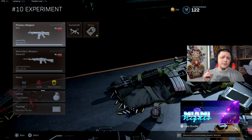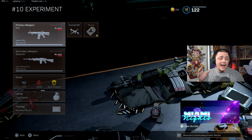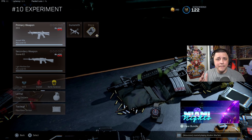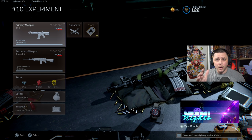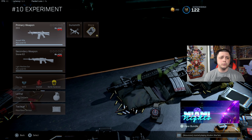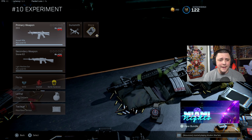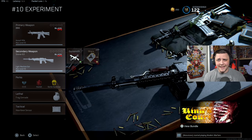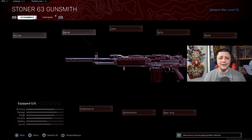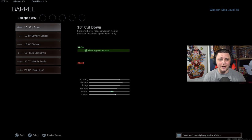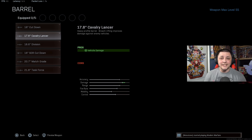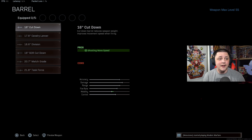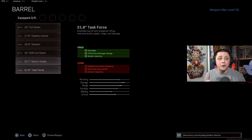Welcome back to the channel. In today's video we're going to take a look at how barrels impact bullet velocity for all of the Cold War rifles. This is something I've been asked quite a bit, even before yesterday's video where we looked at the Stoner and found that the cavalry barrel increases the bullet velocity by 80% while these other barrels do not.